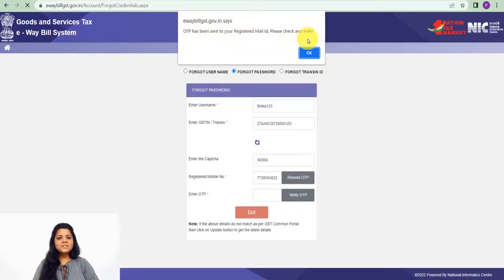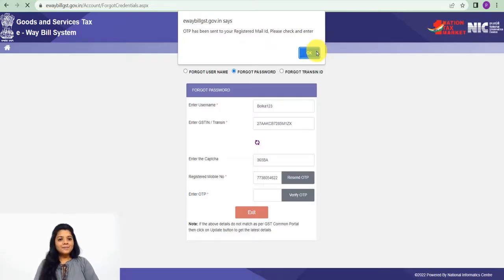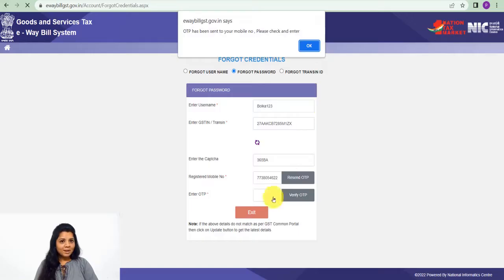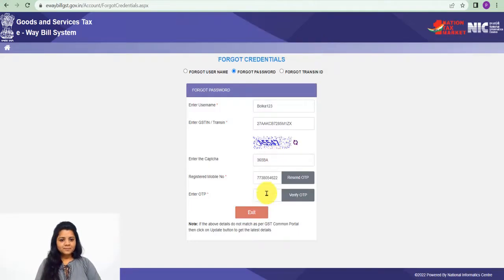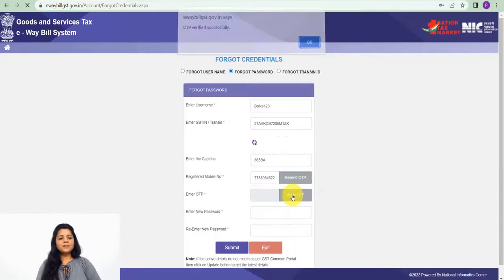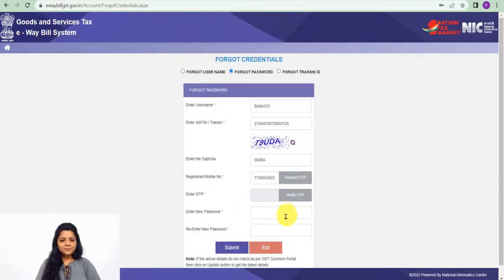OTP has been sent to your registered mail ID. Please check and enter. OTP has been sent to your mobile number. Please check and enter. That means they have sent OTP on mobile number and registered email ID as well. Click on verify OTP. OTP verified successfully.